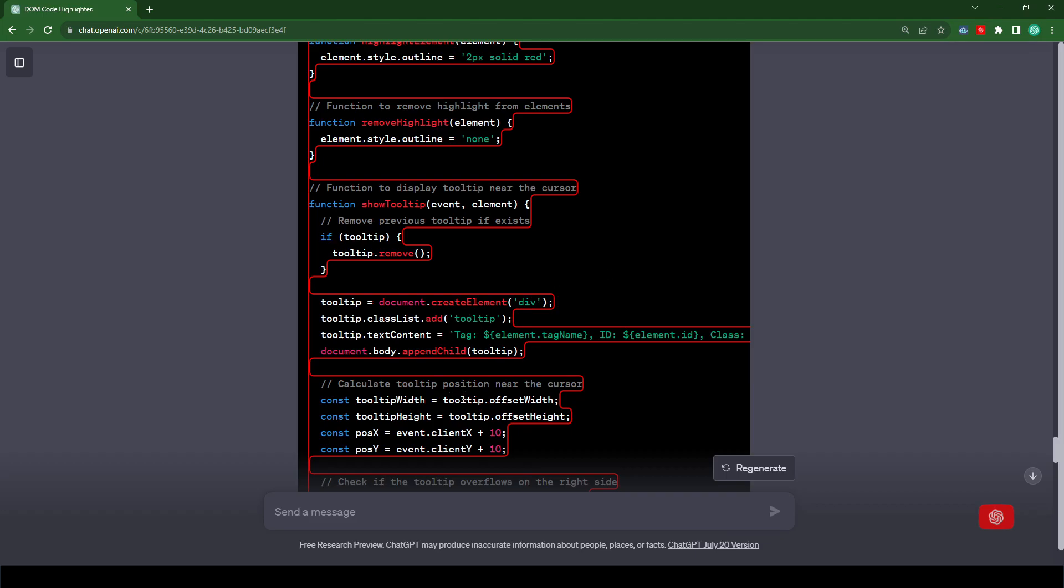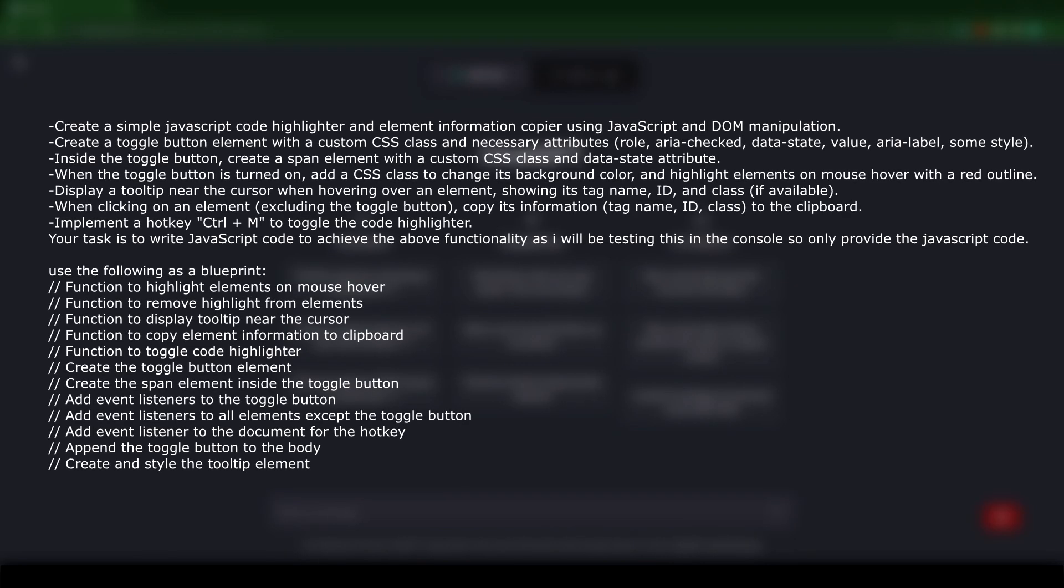So now let's get into the prompt. For the first part of the prompt, we're asking ChatGPT to create a button. And when the button is clicked, it should create this red line that highlights any selector that the cursor is over. And with that, it should create a tooltip that displays the tag name, the ID, and the class of the element.